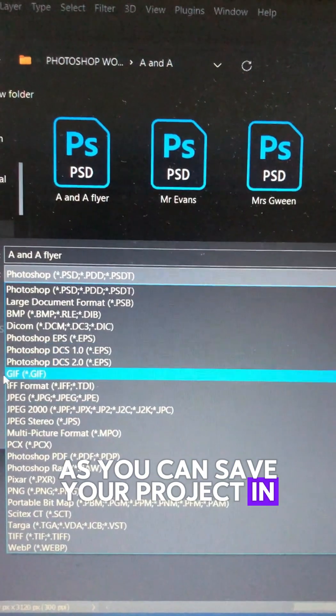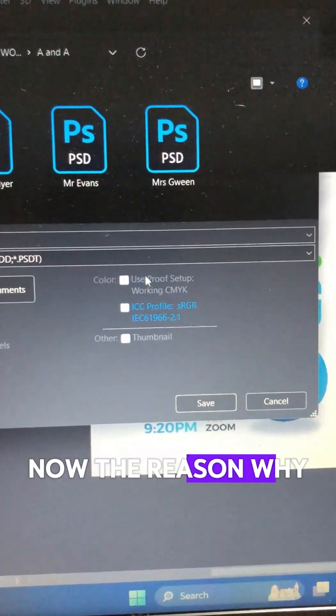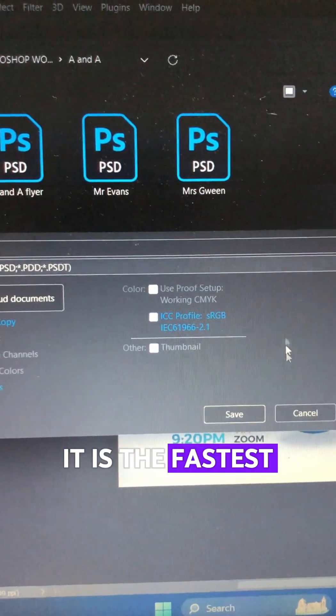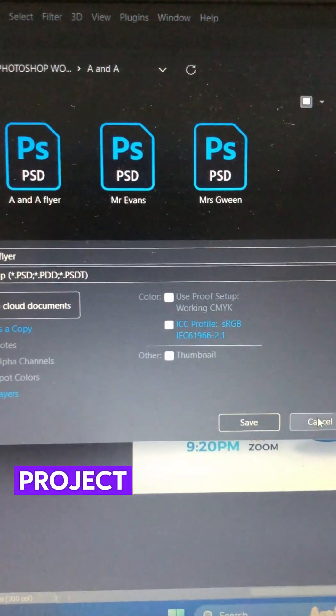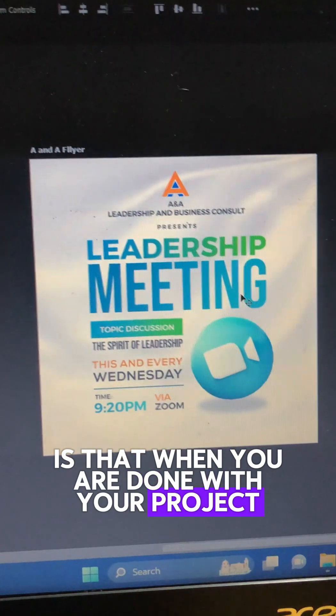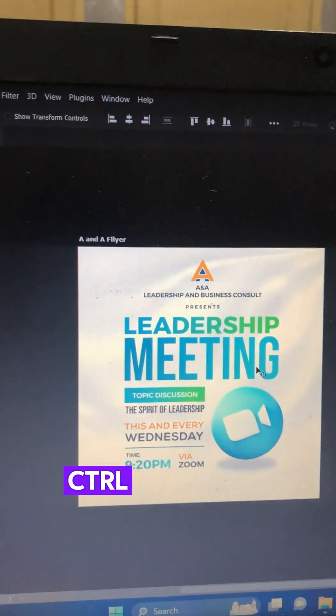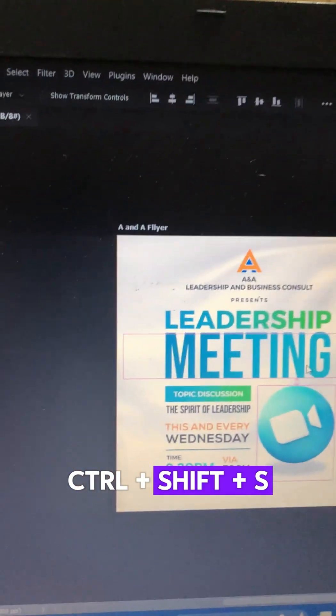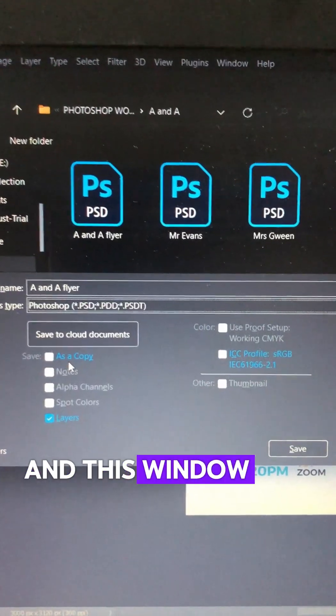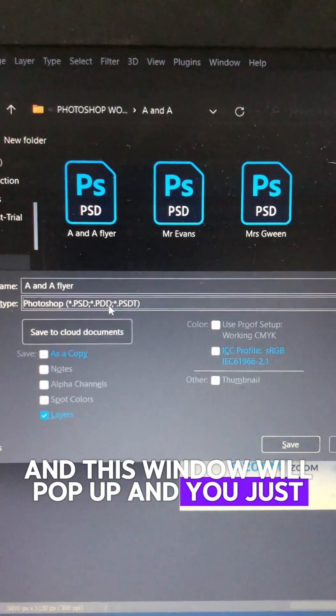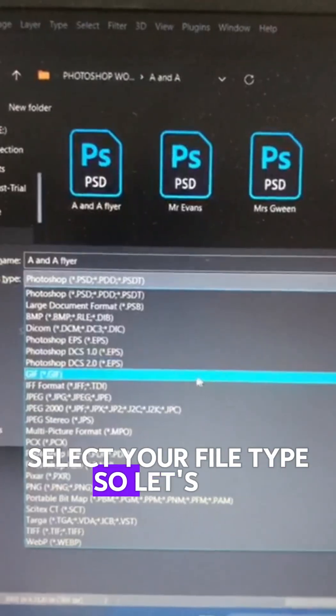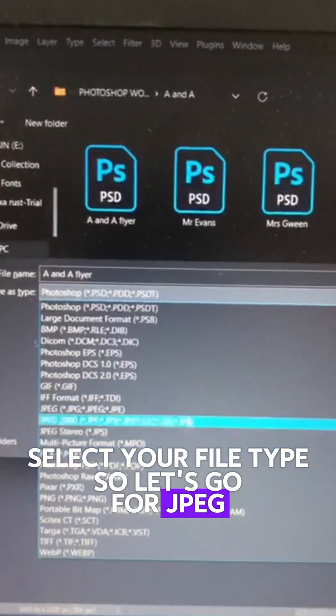save your project in are now available. The reason this is the fastest way to save your project in Photoshop is that when you're done with your project, all you have to do is press Ctrl+S. This window will pop up, and you just select your file type. Let's go for JPEG.